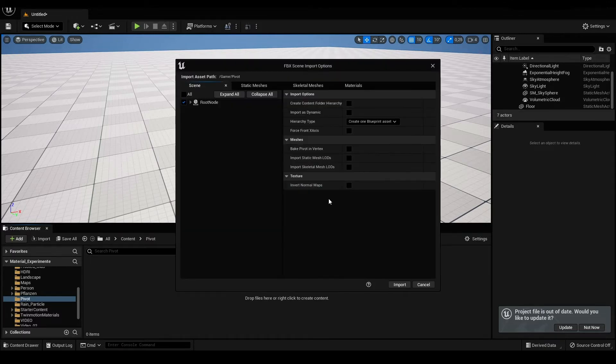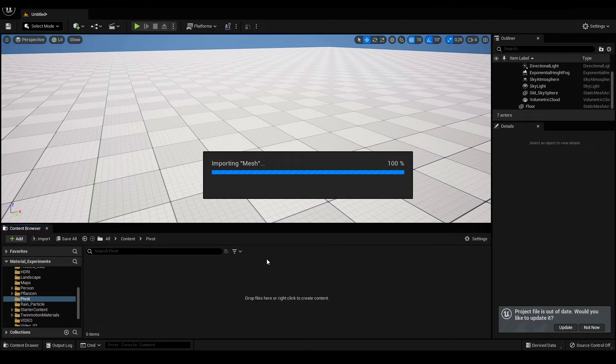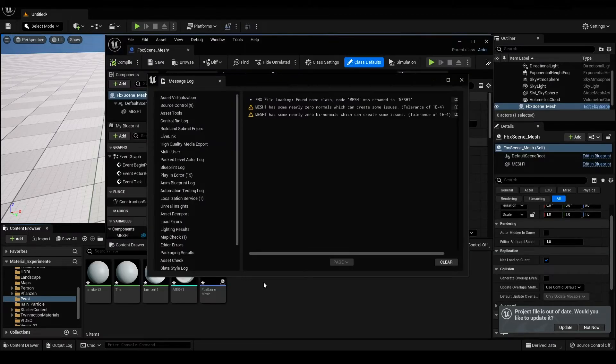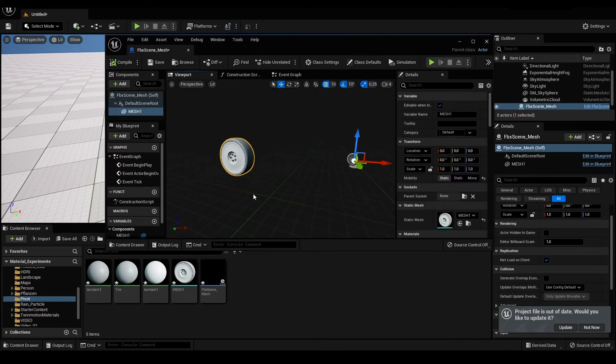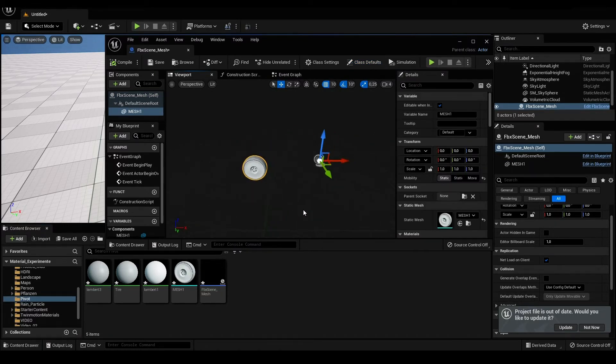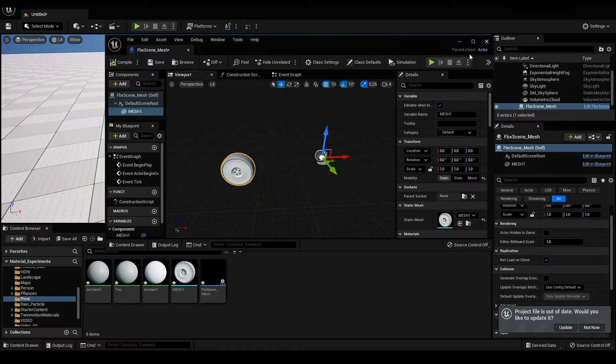Translation is set to zero. Bake pivot - scale and pivot is baked into the options. Now, going to file, I do the same steps again. Going back to Unreal, re-import.